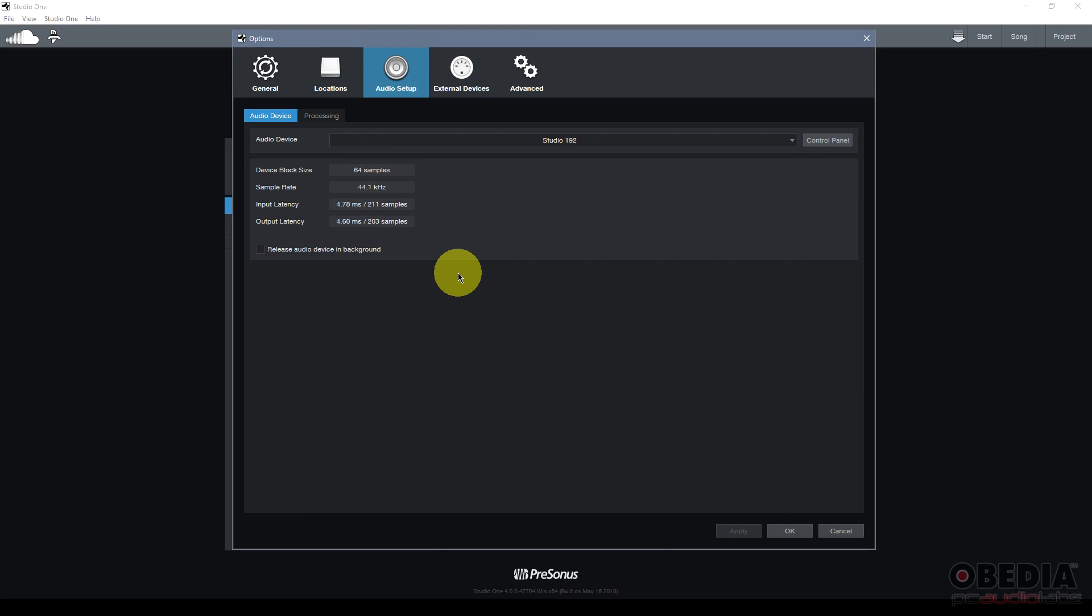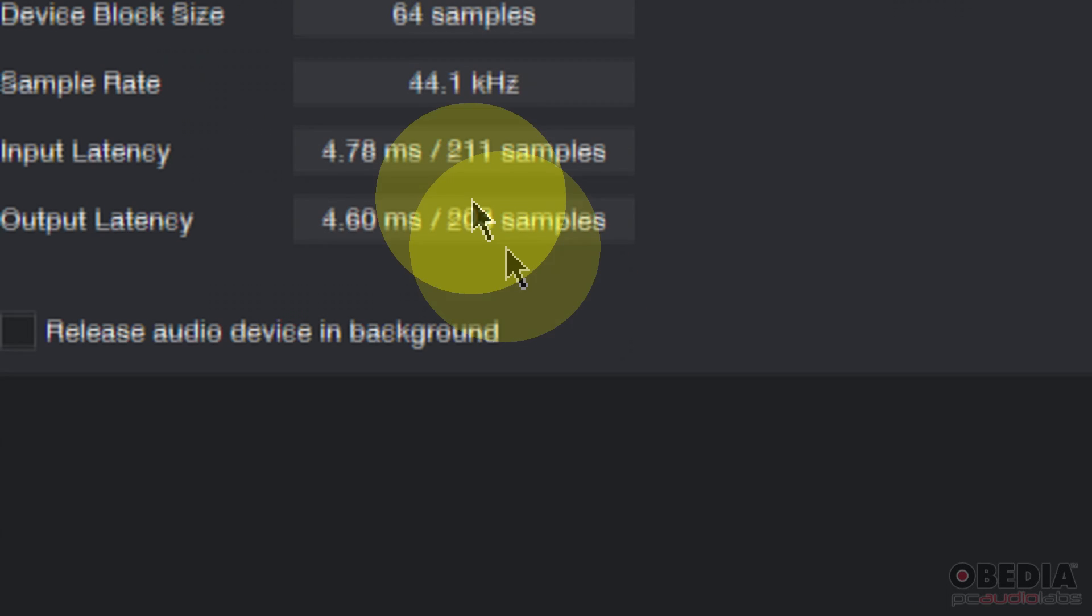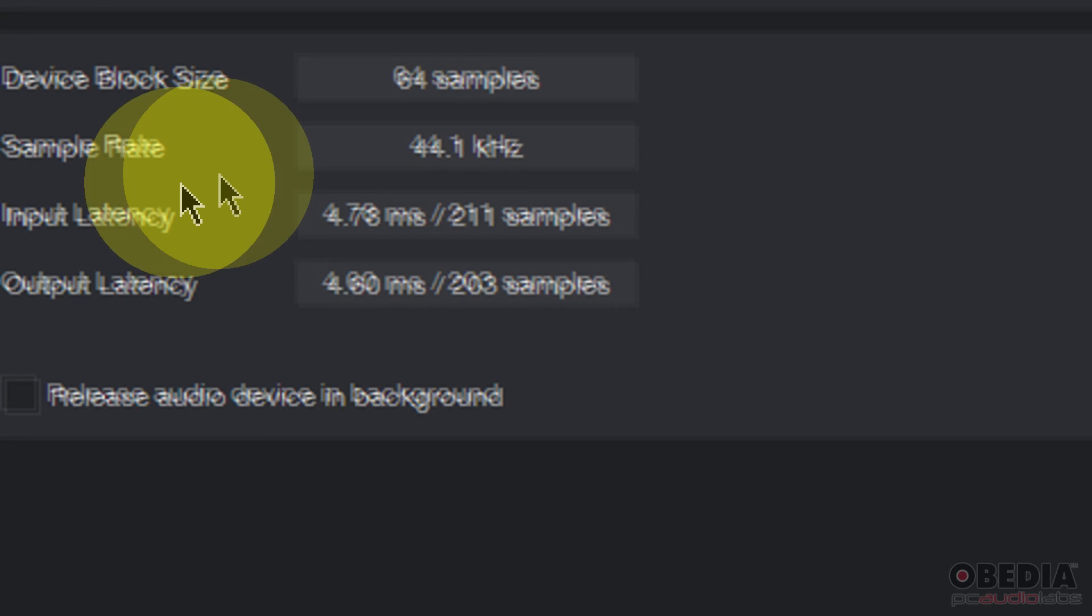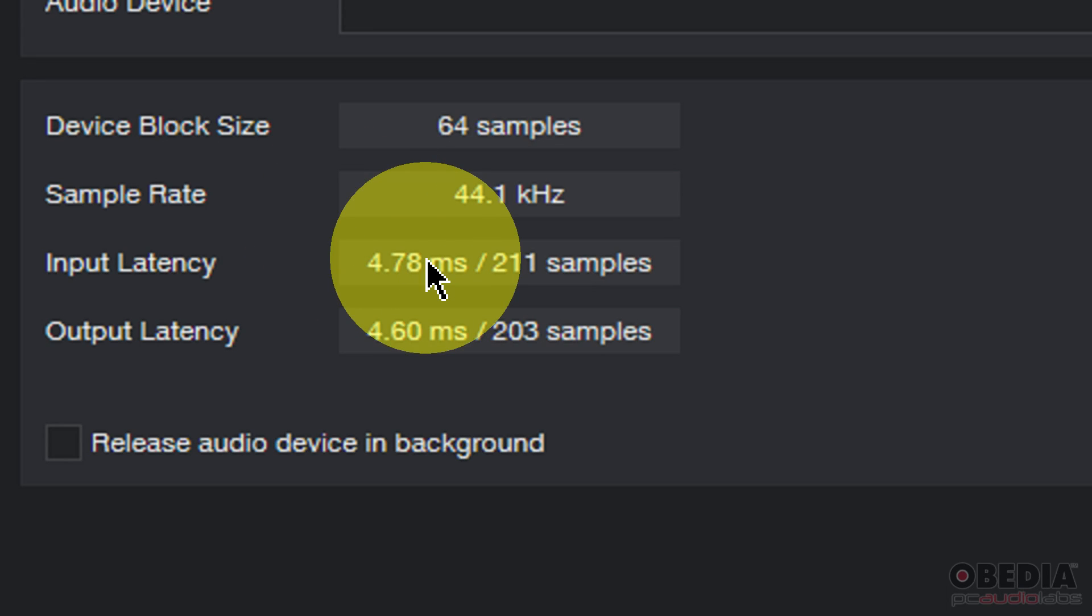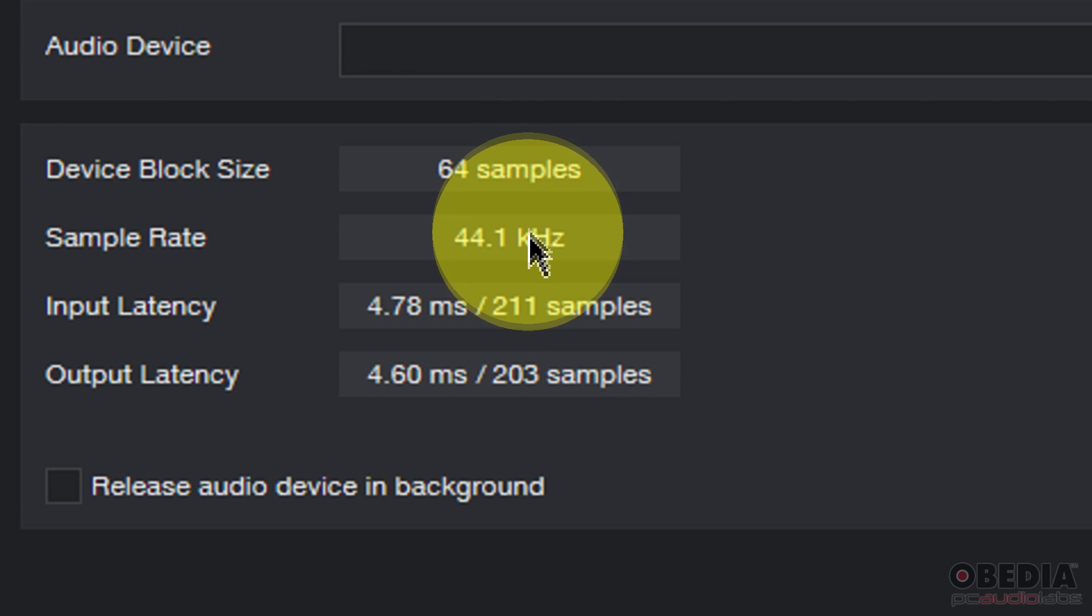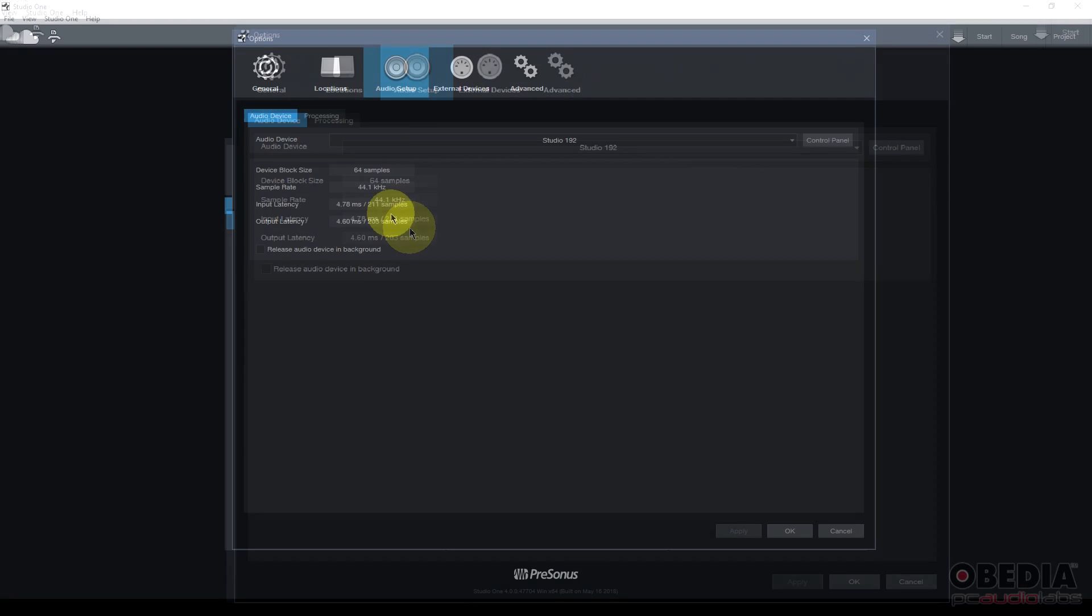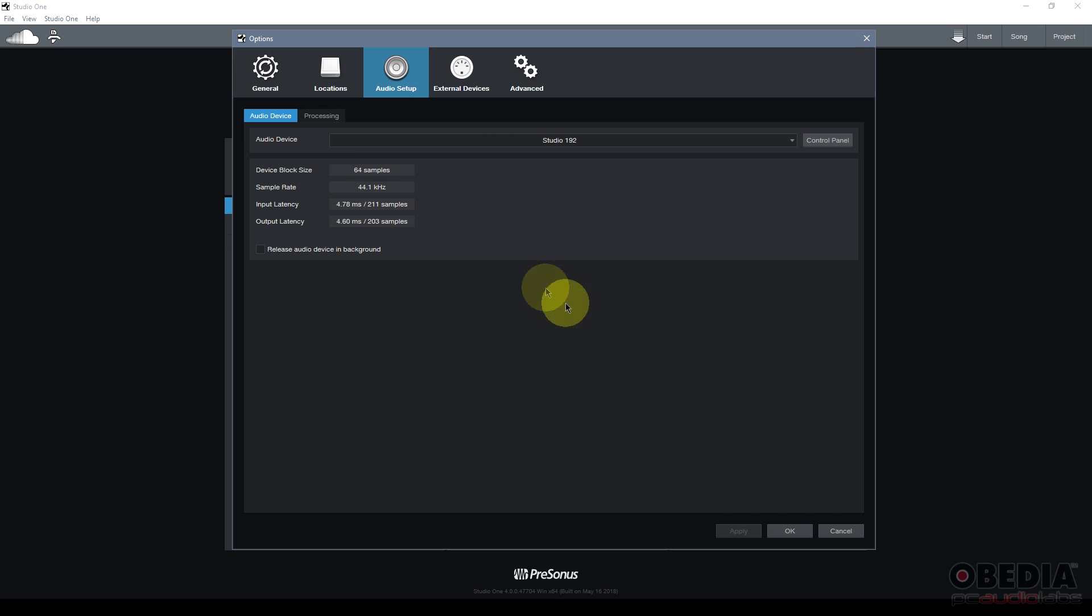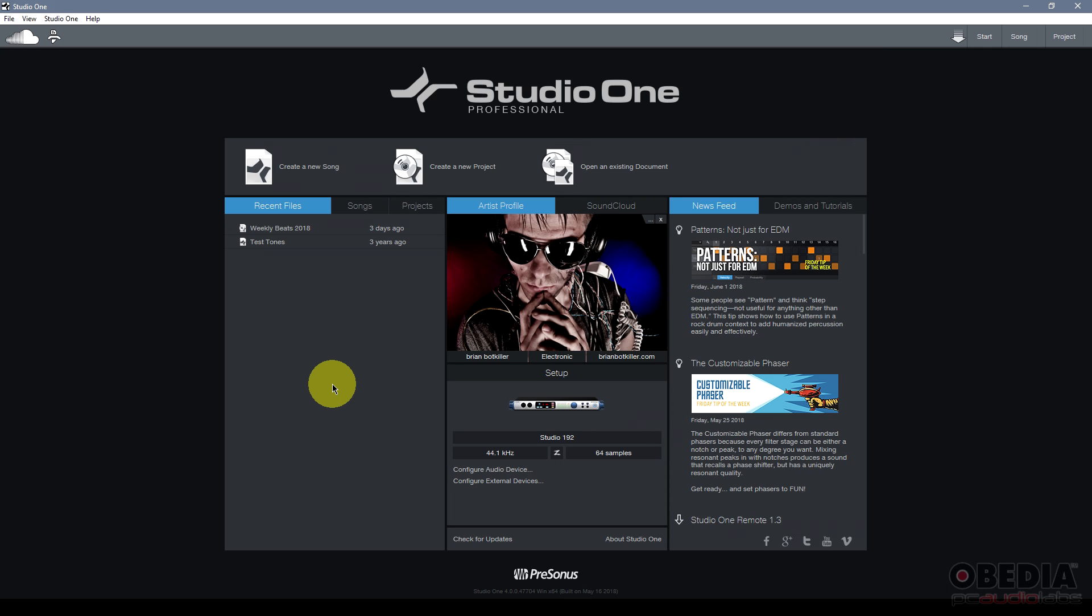Once you've set these options for your audio interface in Studio One you can now jump back in and take a look at the rest of your settings to ensure that now you have your device block size and sample rate set properly. Take a look at your input and output latencies which will tell you how much latency you may be incurring while recording or playing back audio. Now we haven't yet set up our audio inputs and outputs for our audio interface in Studio One. We're going to step up and do that next.